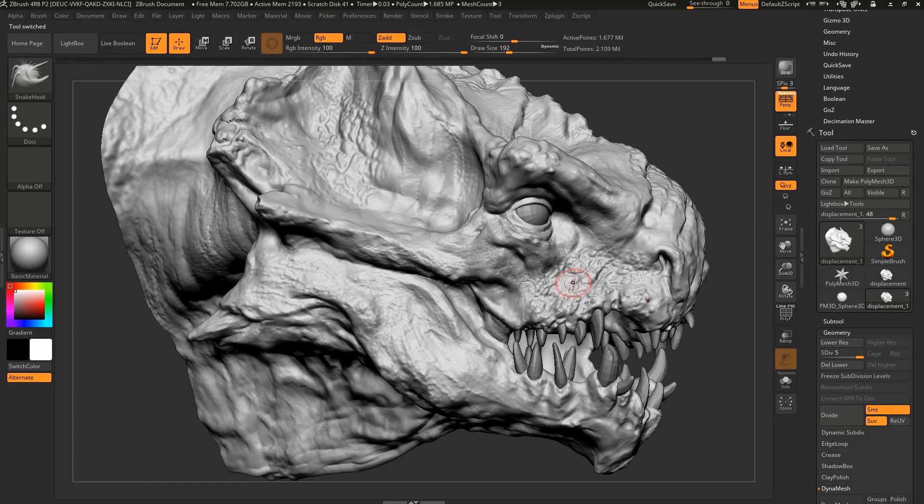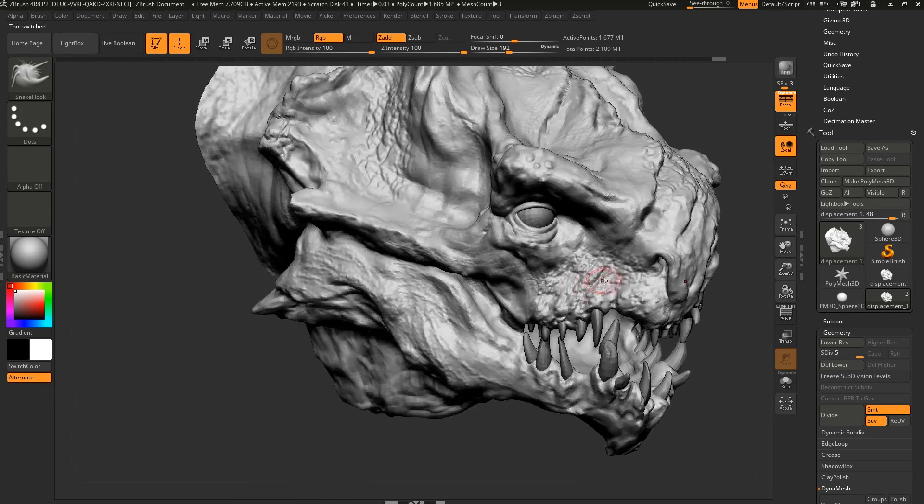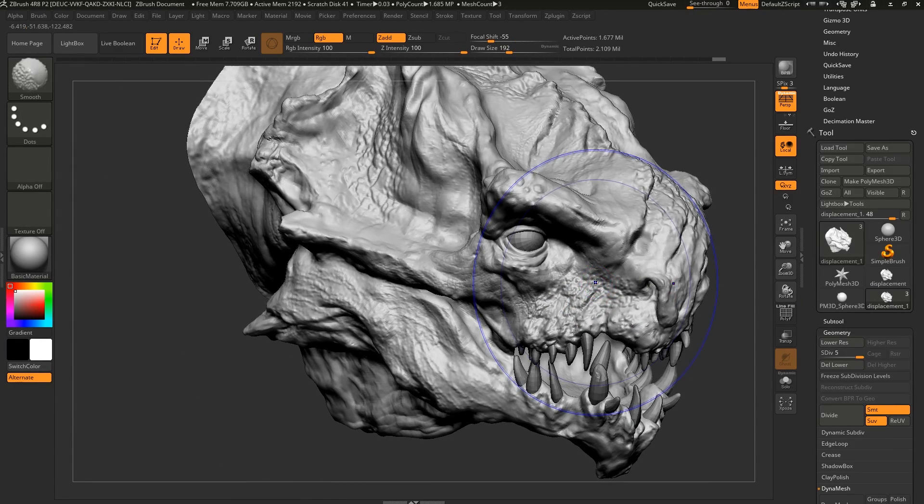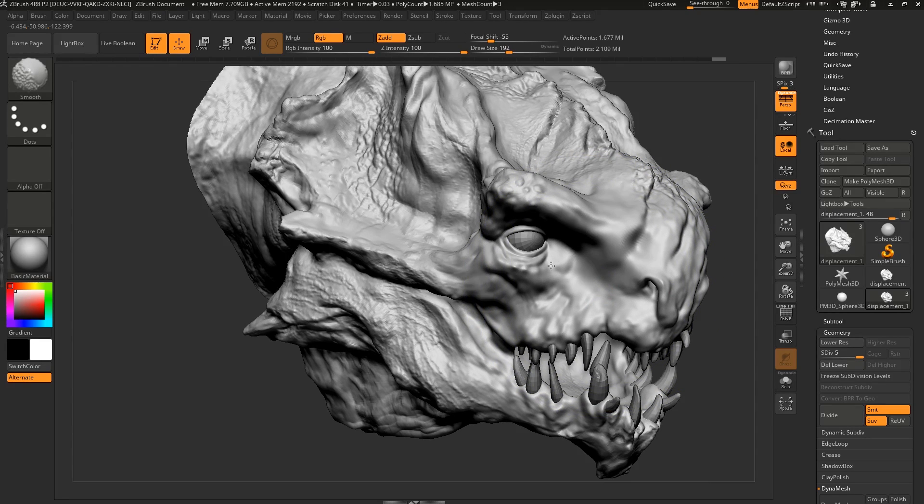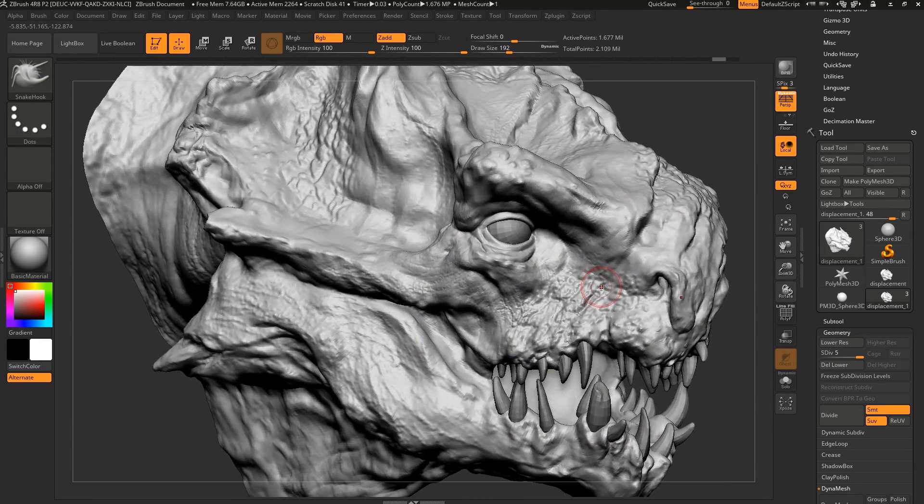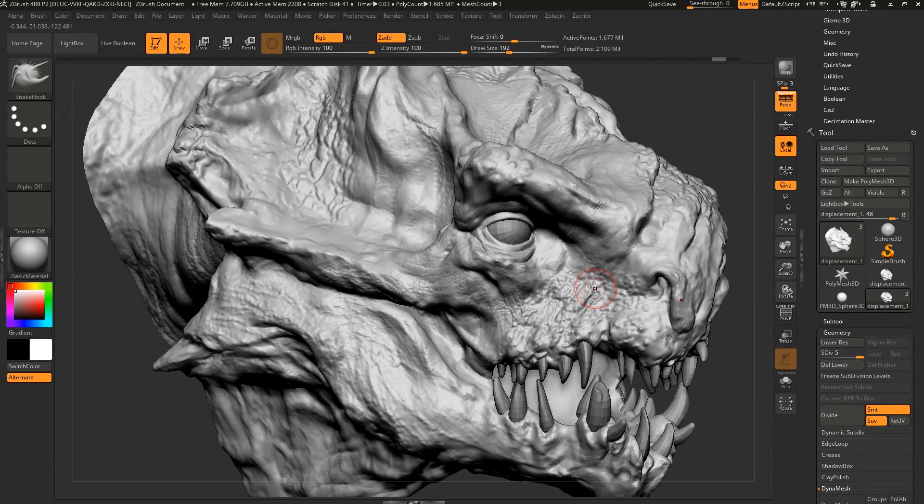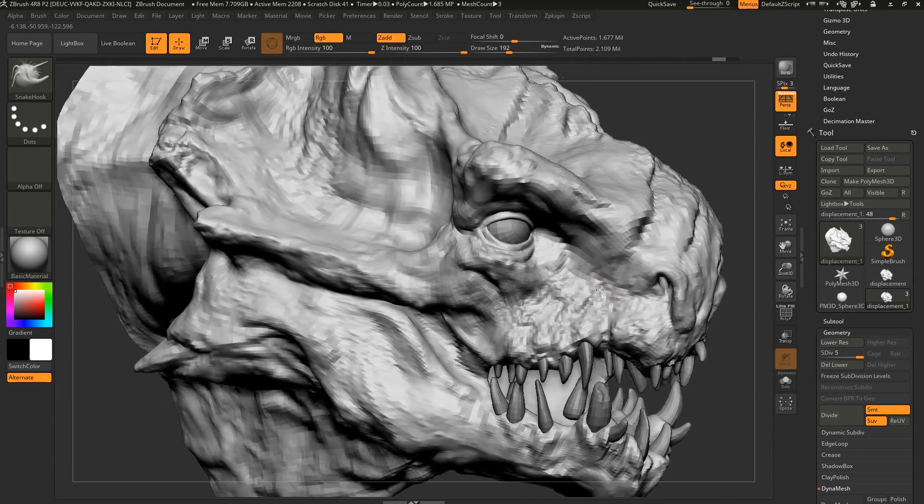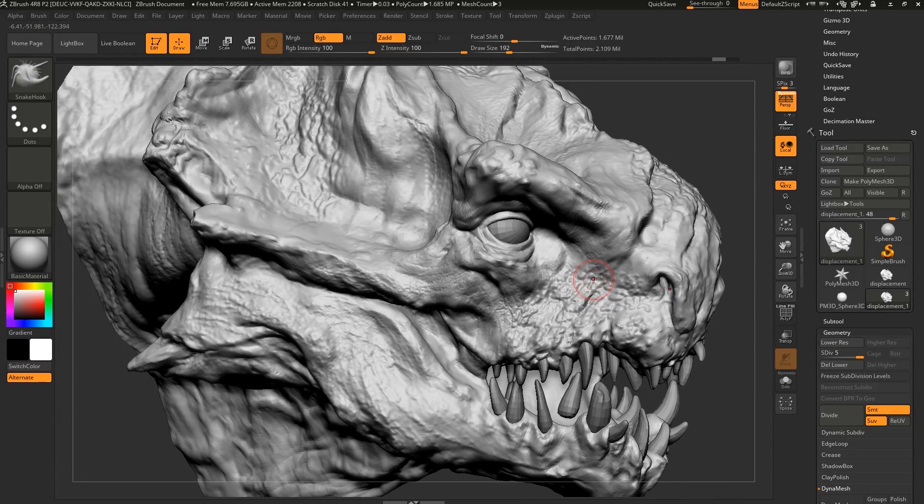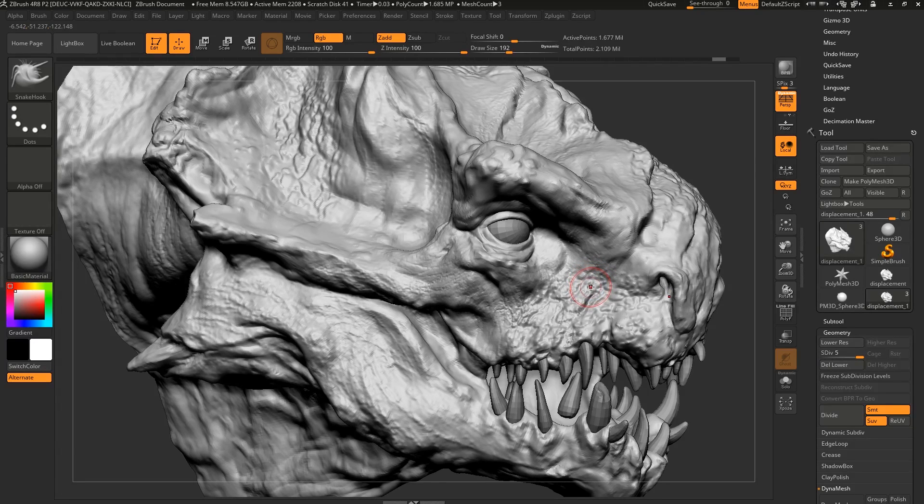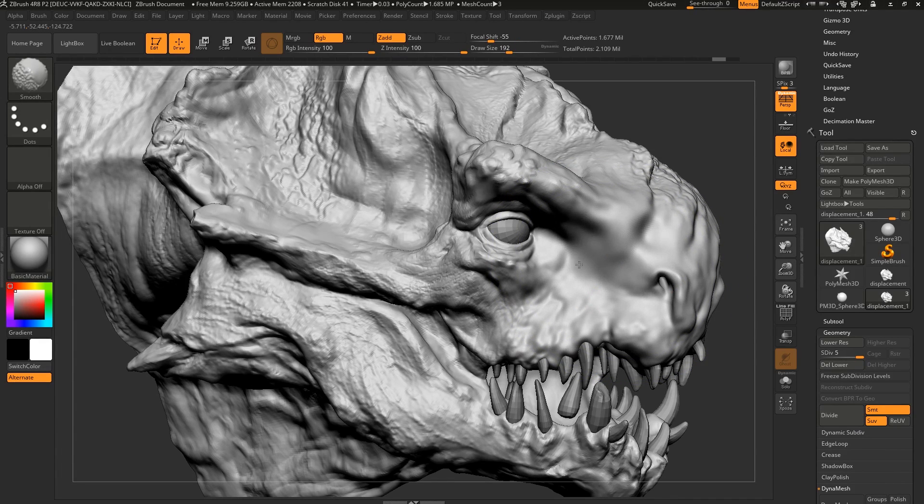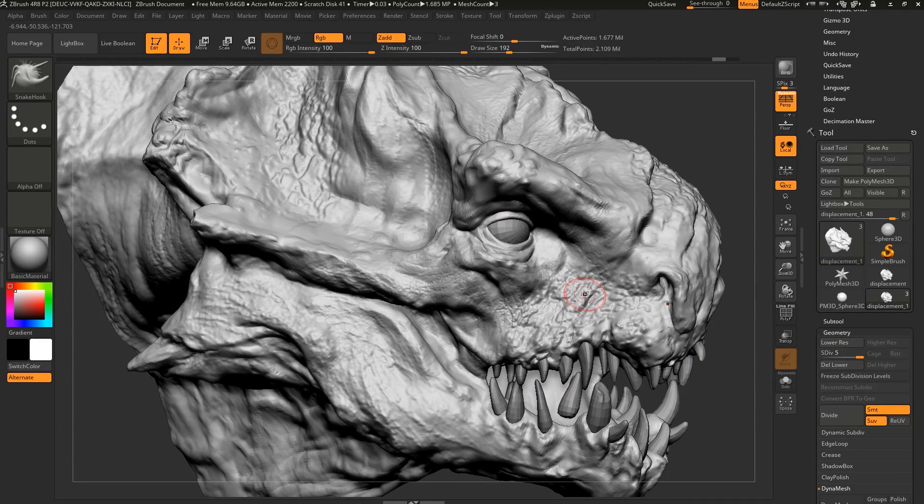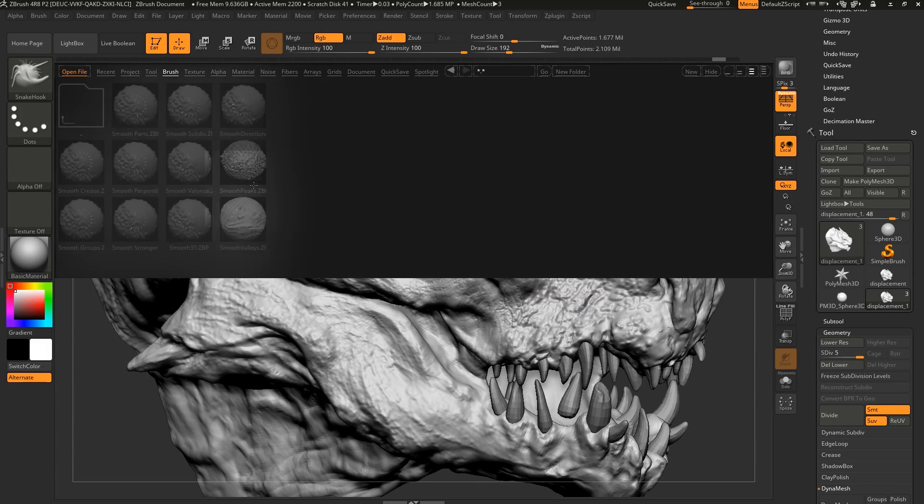Next up, we're going to show a brush called Smooth Stronger. Smooth Stronger is amazing in that if you're just currently smoothing this, it's not particularly strong. And you're never gonna guess what Smooth Stronger does. It's a very useful brush when you're working on a high, dense mesh. I sometimes use Smooth Stronger when I'm using Dynamesh, or maybe I have a real high res scan that I can't go down subdivision in. So this isn't gonna cut it a lot of the time.